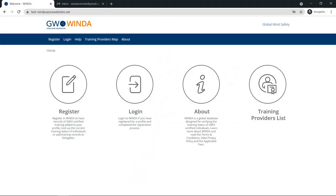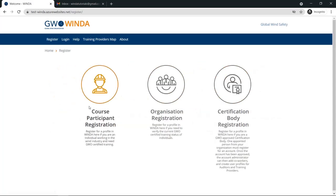In this tutorial, we will show you how to register for an organization profile in Winda. An organization profile is a Winda profile which allows a person to search for another individual's Winda record based on their Winda ID.